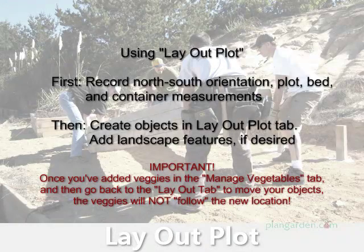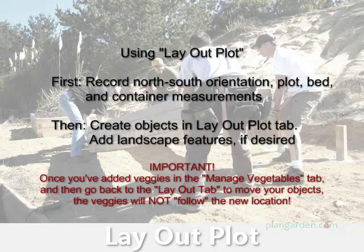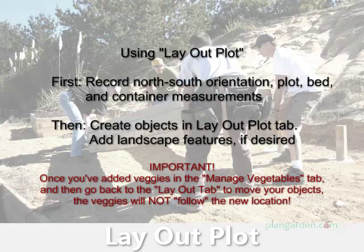The Layout Plot tab is where you'll be drawing your garden plots, beds, containers, and other objects. Note the north-south orientation of your garden. This is important when considering where to place sun-loving versus shade-tolerant plants.